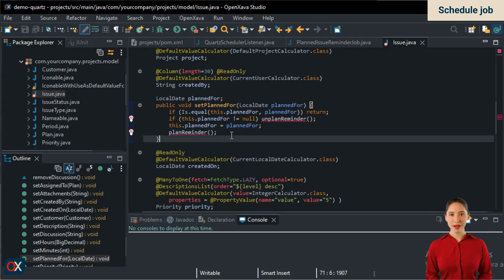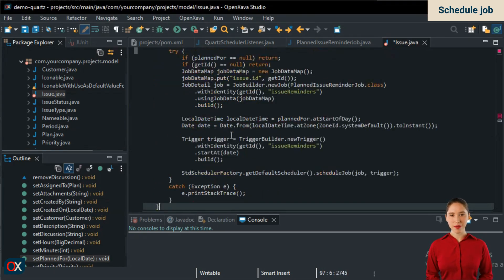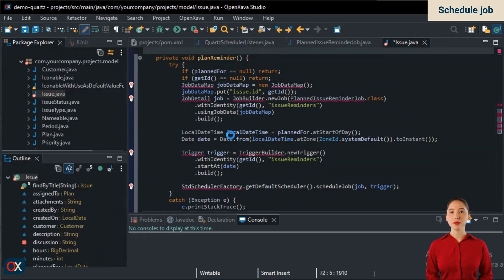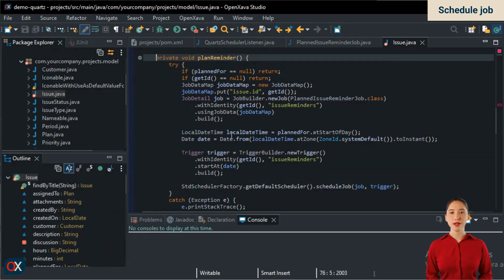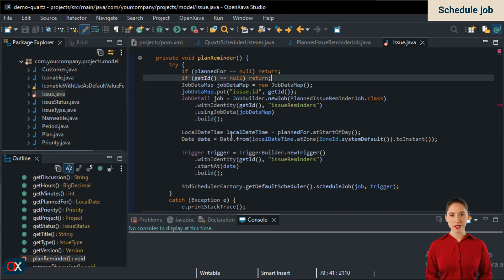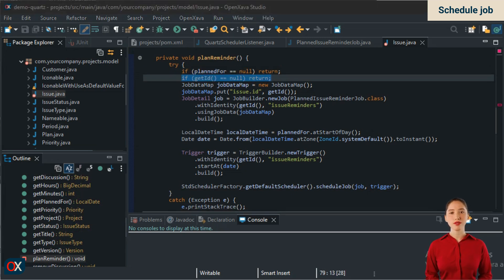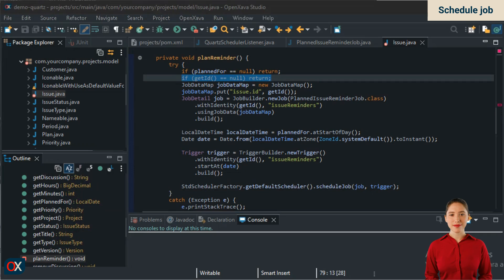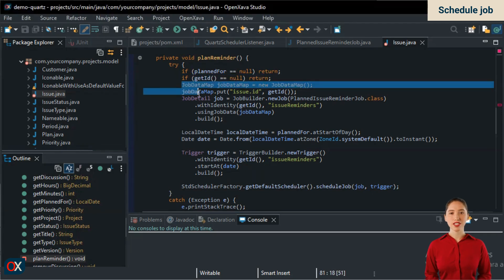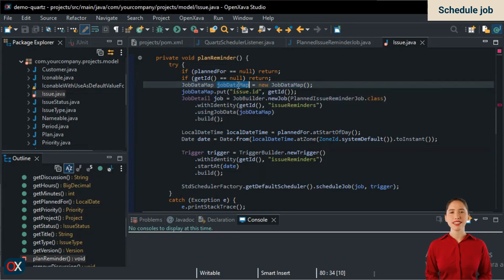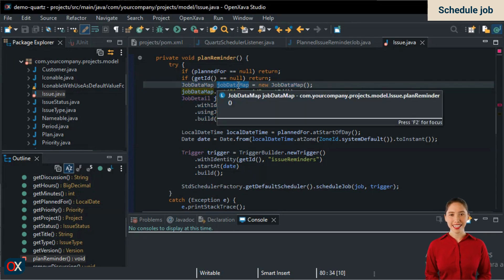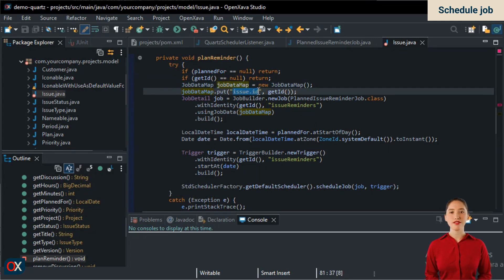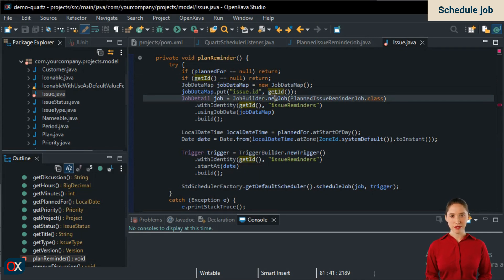This is the planReminder method. We press Ctrl S to add the imports and we'll examine the method. If it doesn't have a plannedFor date, we do nothing, obviously. If the current issue doesn't have an ID, we also do nothing. This happens when the issue hasn't been saved yet and its ID hasn't been generated, which occurs when creating a new issue. For this case, we have a solution that we'll see later. The next step is to create the job. Notice that we first create a job data map, which will contain the data that can later be read in the job via the context. This is where we assign the value to issue.id that we read from the job. The value is the ID of the current issue.